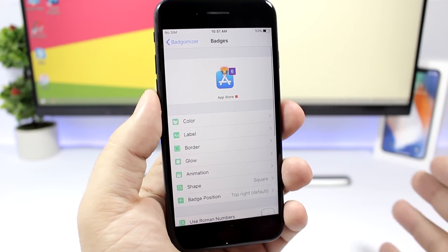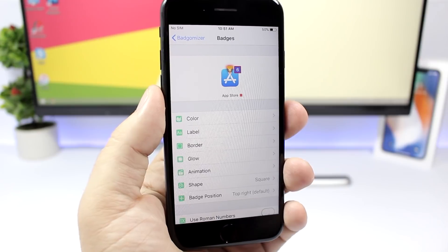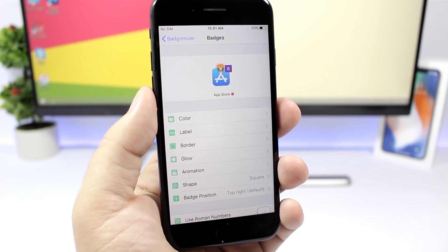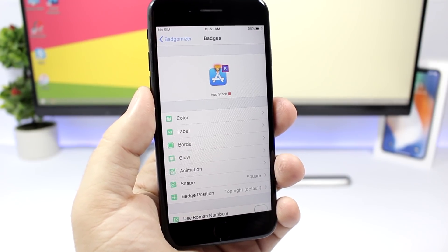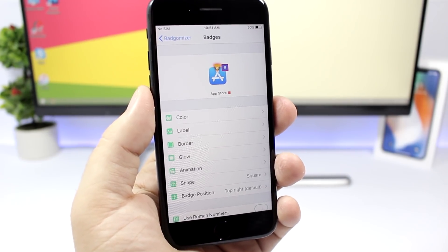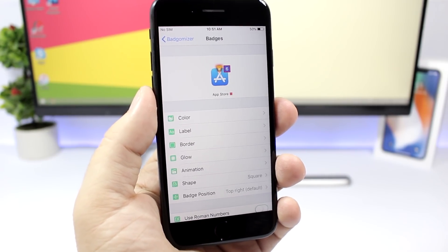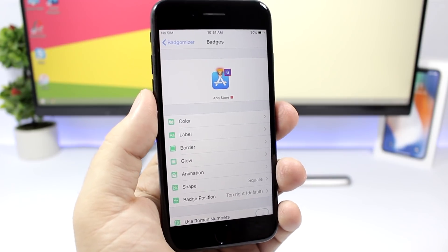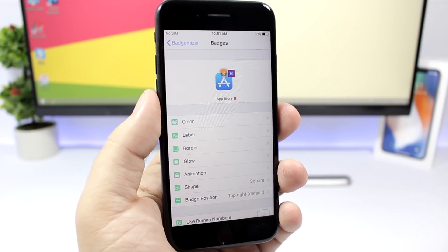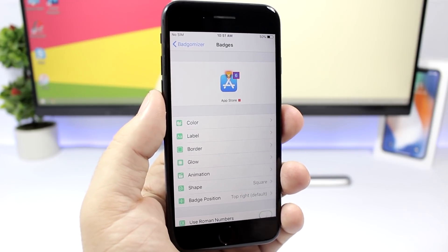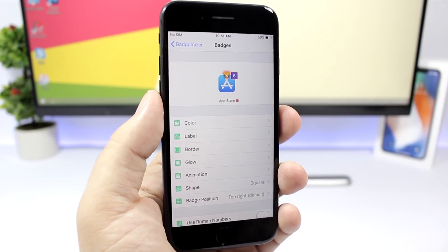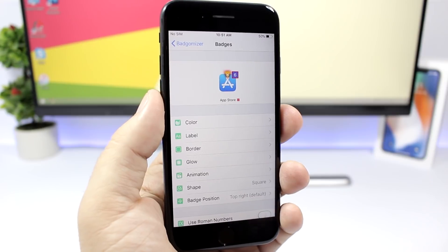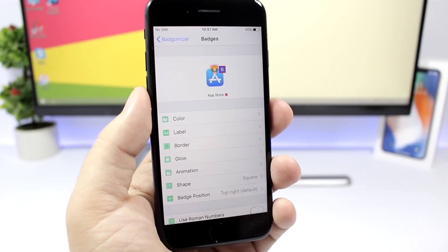The tweak is paid. For now, purchases are not enabled yet on Cydia, but if you have already bought it before you can just log in to your Cydia account and download it to your device.